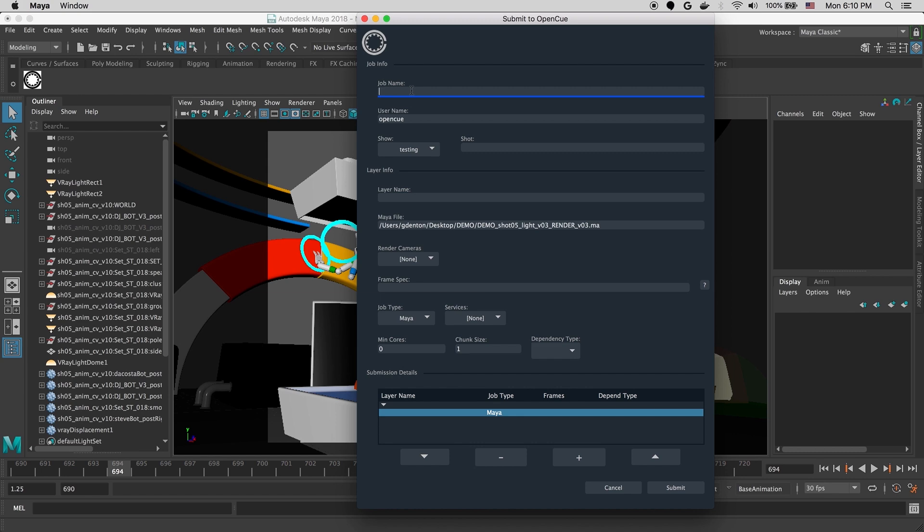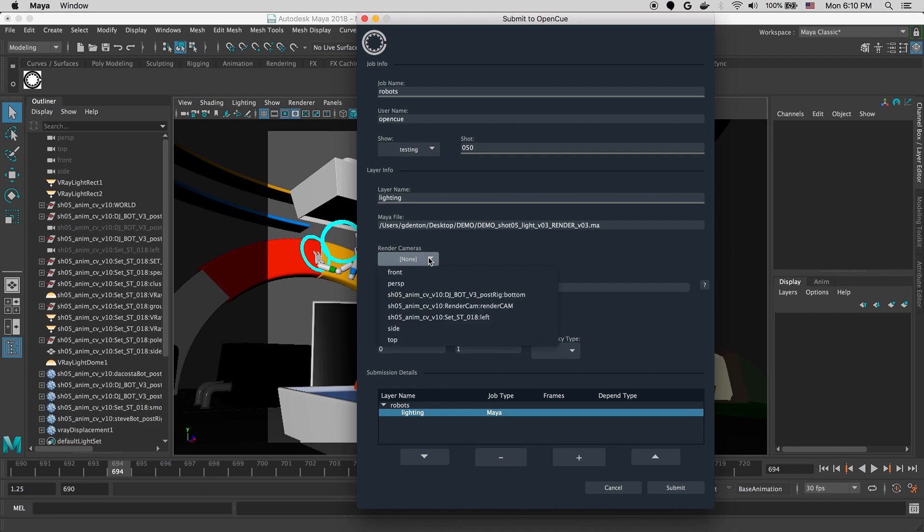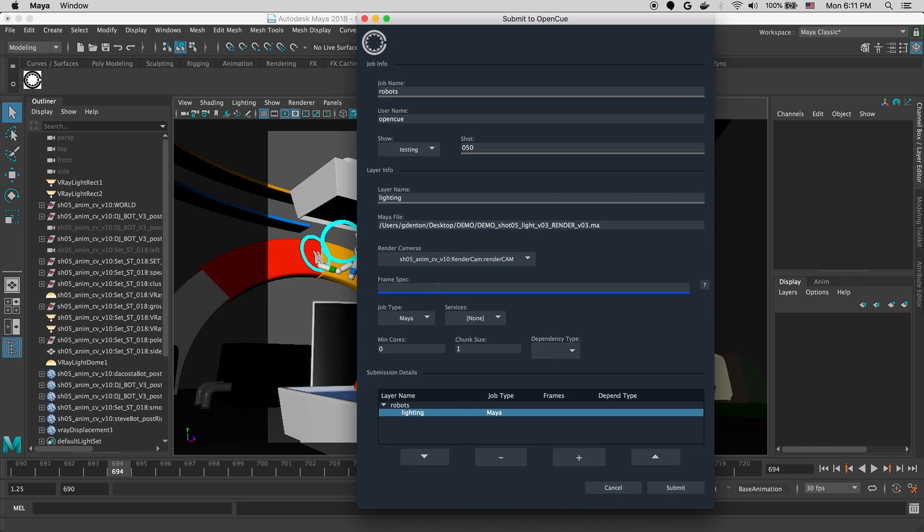The first thing that we're going to do is enter a job name. And then we'll give it a shot name. And then we'll enter a layer name, in this case, lighting. Then we'll select our render cam. If we don't select one, it'll just use the camera from our render settings. And then we'll input the frame spec we want to render.